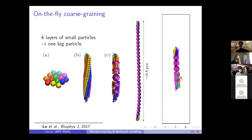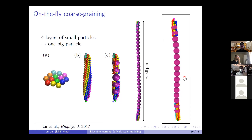Here is a movie of the dynamics. Initially we only have small particles. During fiber growth, we replace small particles with big particles. If the fiber grows long enough, we delete more small particles and insert more big particles. When the fiber is very long, we have many big particles, with small particles only in the top and bottom regions.